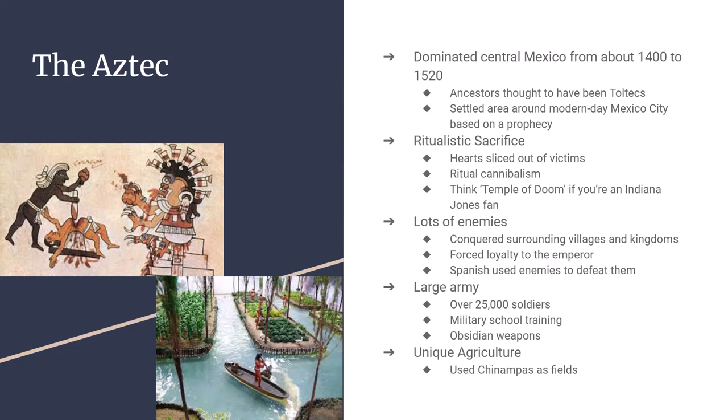One of the most remarkable things about the Aztecs was how they farmed. Because Tenochtitlan was built on an island in the middle of a lake, space to grow food was very limited. So they built floating rafts, tied them to the lakebed, and piled dirt on top — creating floating fields known as Chinampas. These Chinampas, a version of which can still be found in parts of Central and South America, were able to feed the entire Aztec empire.